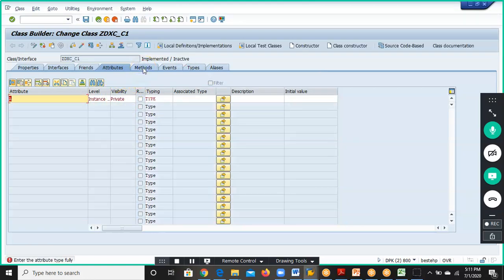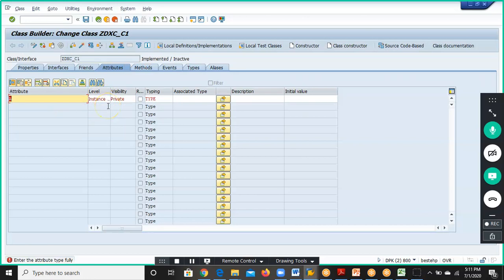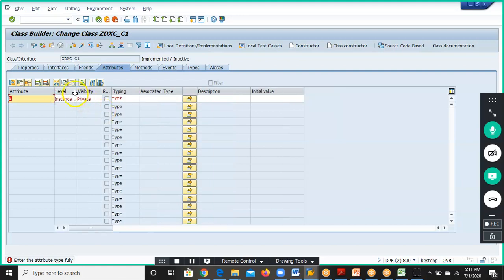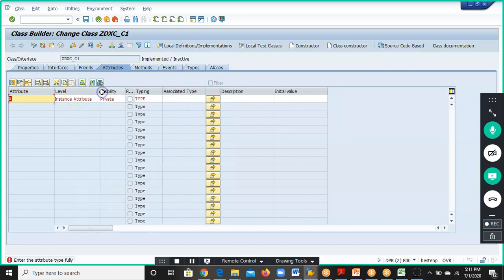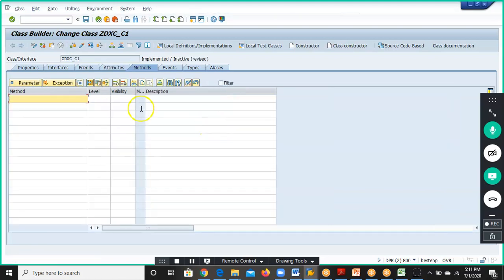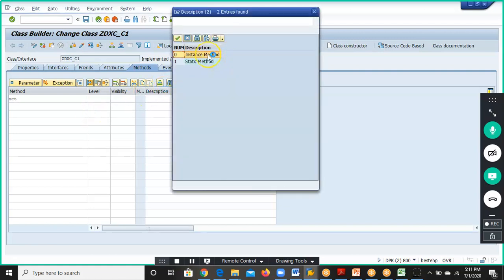Then we'll go for the Methods. We have methods; the type is NUMC_5. We have the Set method and the level is Instance method.